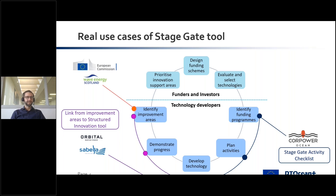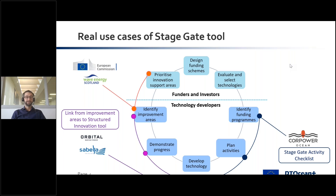Initially they use the stage gate tool for improvement areas, then move into the real detail in the structured innovation tool. We get to the top half of the diagram where we meet the investors. I've used the European Commission as an example — they've just released a program called Europe Wave, which takes a three-stage process to development of wave energy technologies. The Wave Energy Scotland program, from our own experience, looks to identify those improvement areas and engage with the international consensus on support required to respond to those improvement areas.